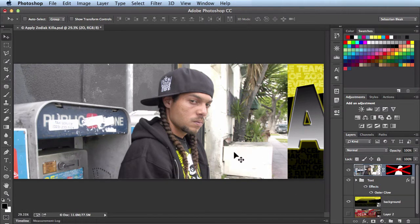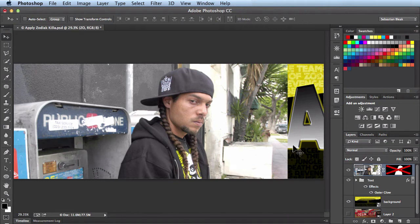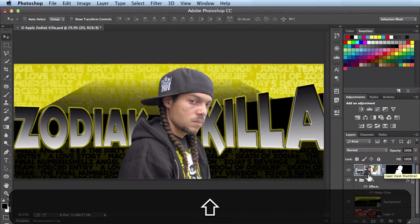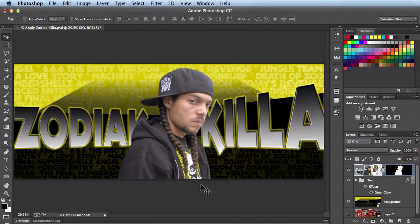Let me go ahead and mask this guy off again — hold down the Shift key and click on the mask again. Because this was shot outside, you can see the lighting is really off. I created this background just in Adobe Photoshop, so the two don't really match up and it doesn't really look like he's actually in this scene.